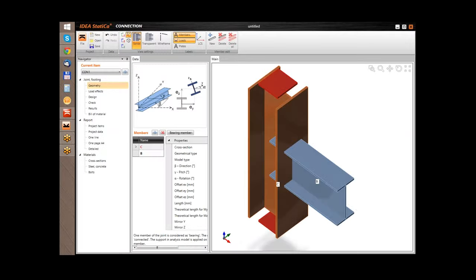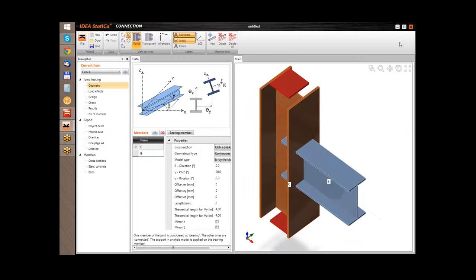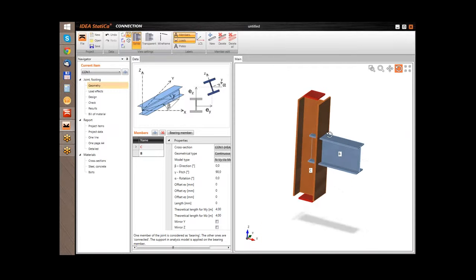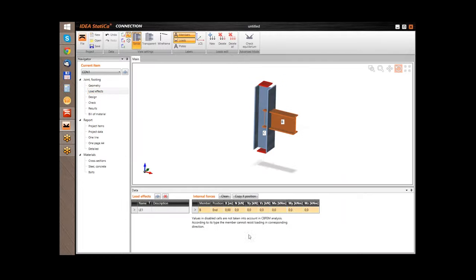Now the geometry is automatically prepared. Some default cross-sections are used. I will follow with this input. Now I will only add some load effects, so let's add some limiting moment and shear force.